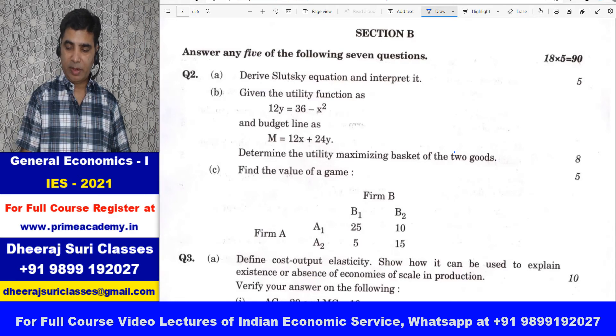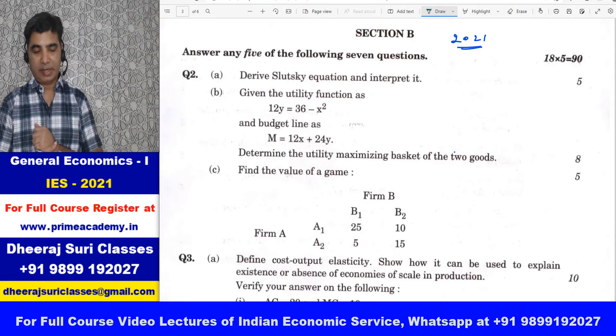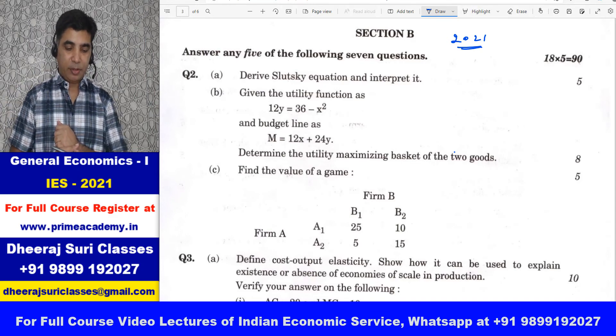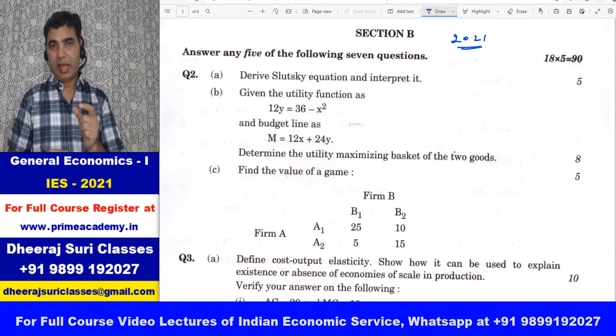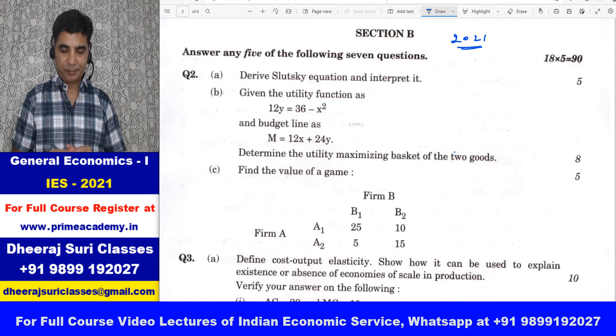So 2021 main exam hua IES GE1 ka paper main aapke saath discuss kar rahe hain. Hum second question pe hain — 2a kar chuke hain, ab is class me 2b discuss karne waale hain.